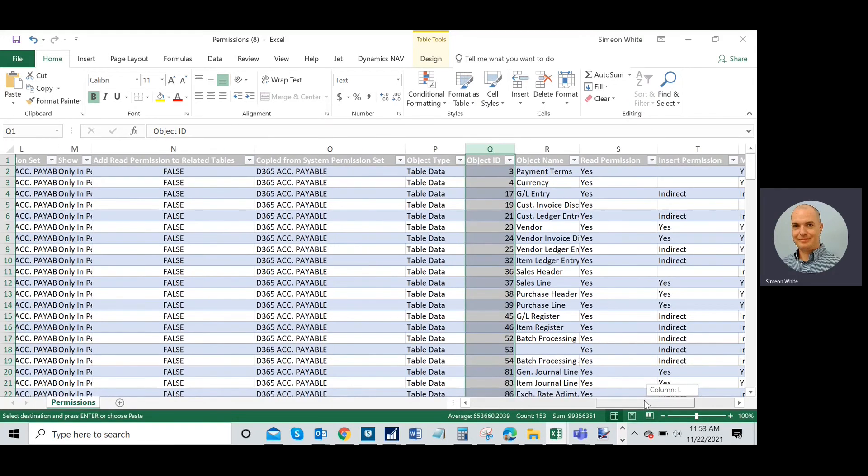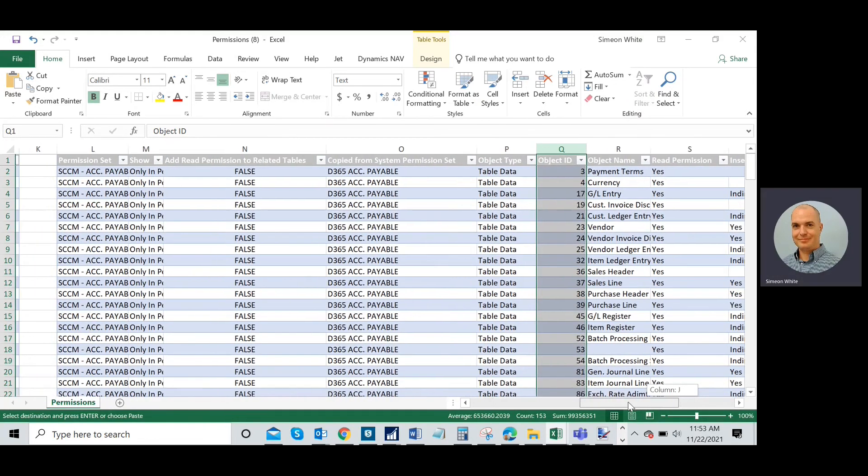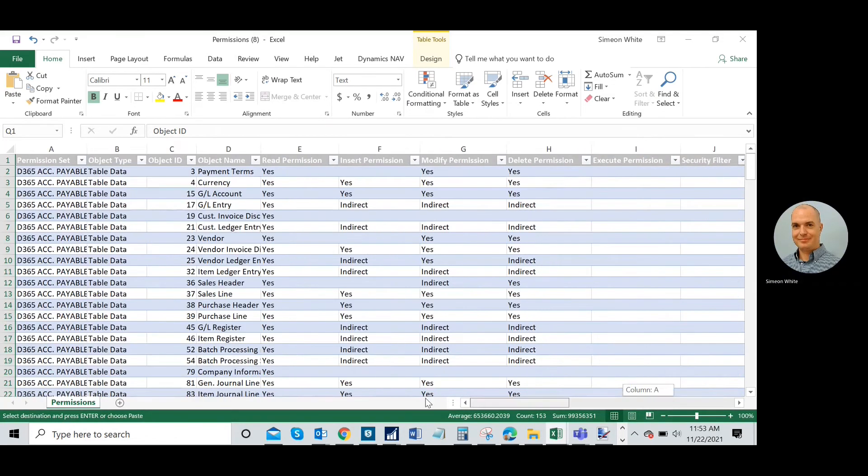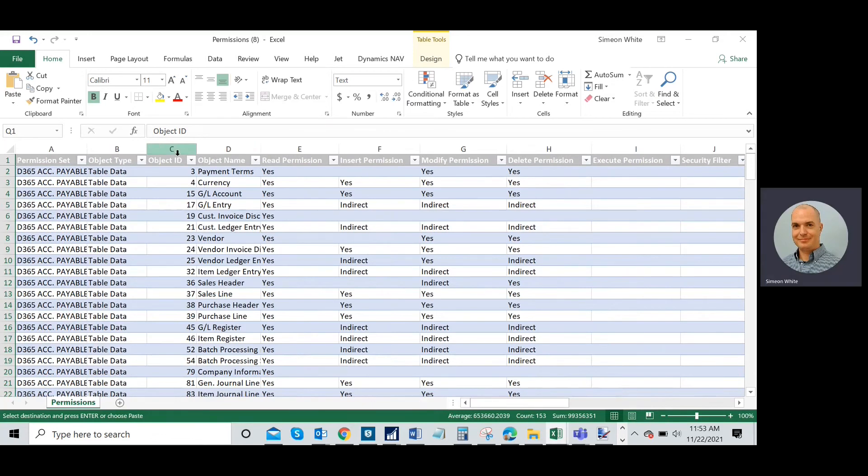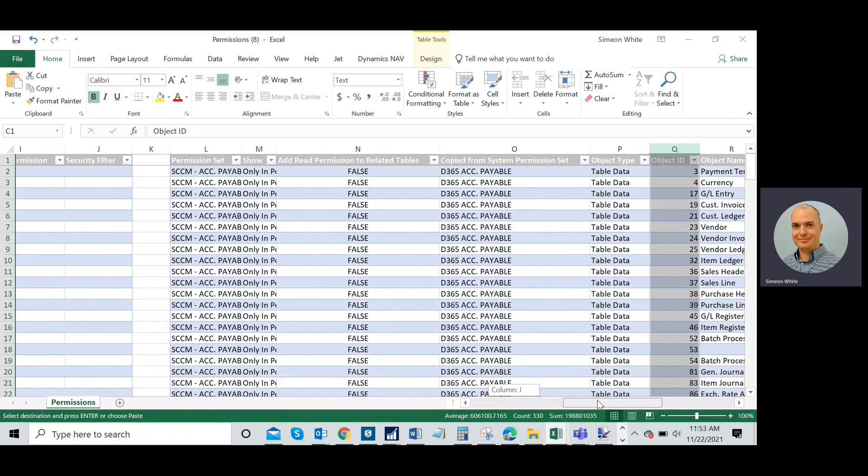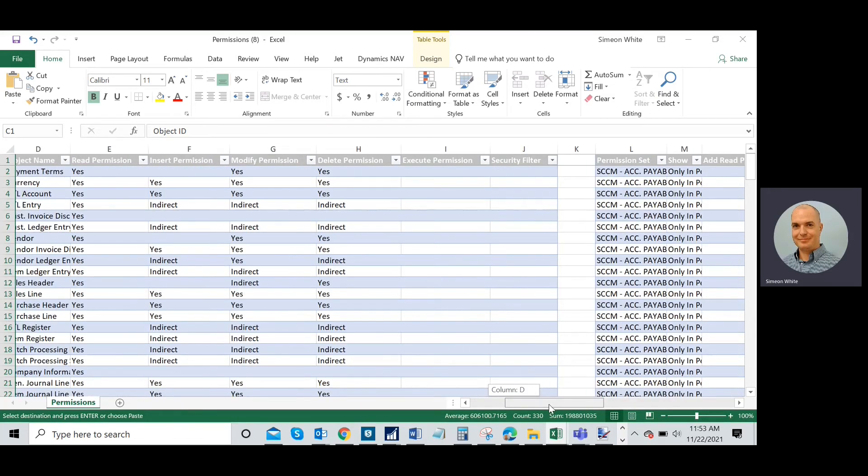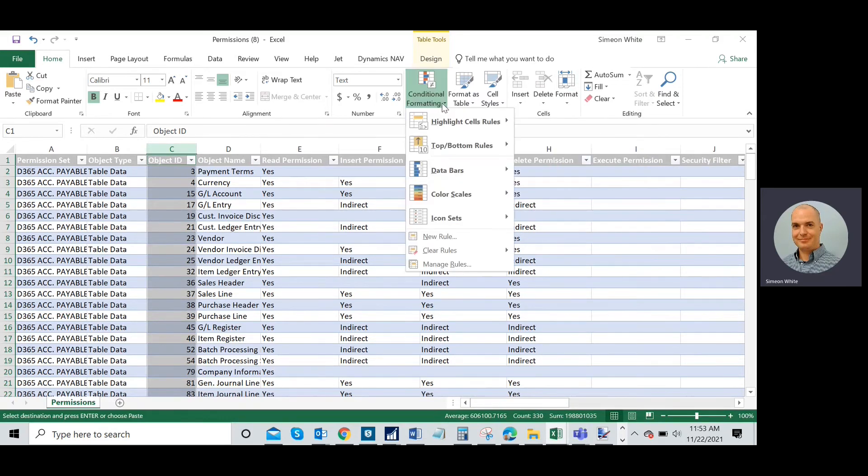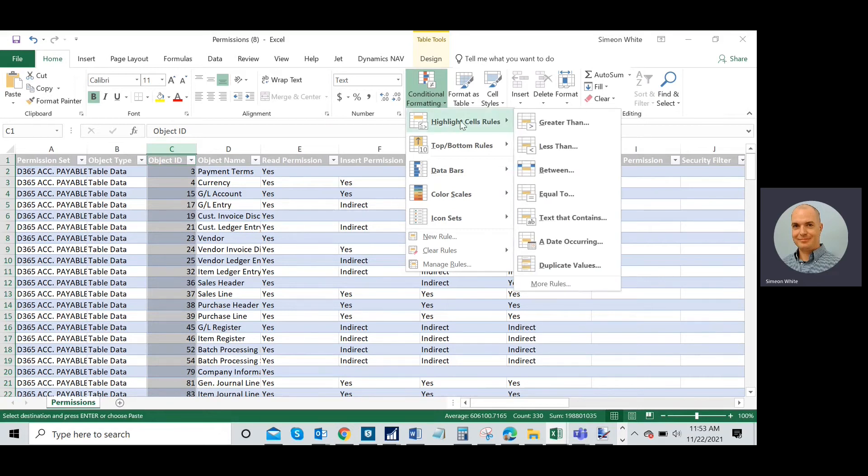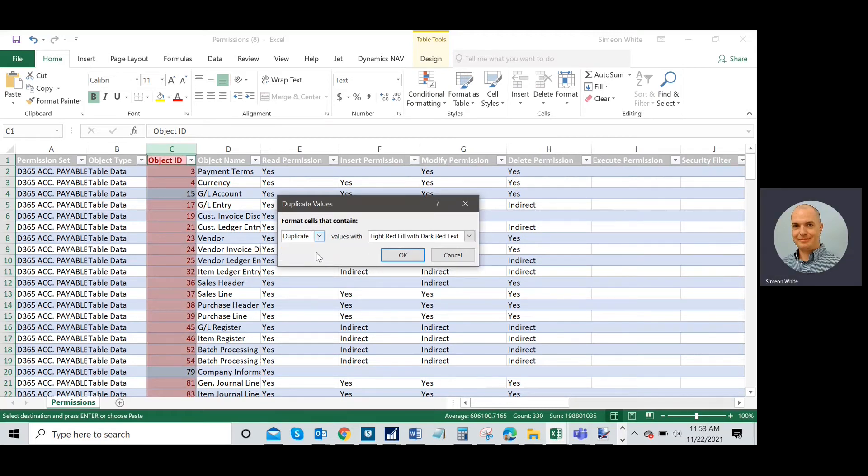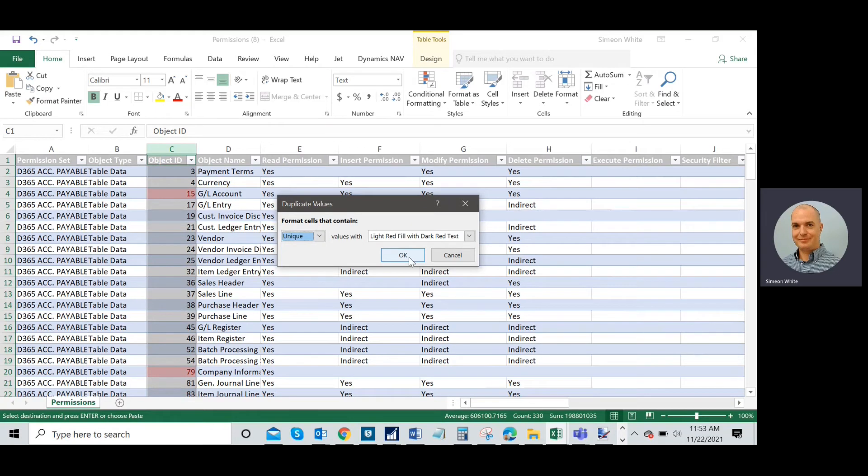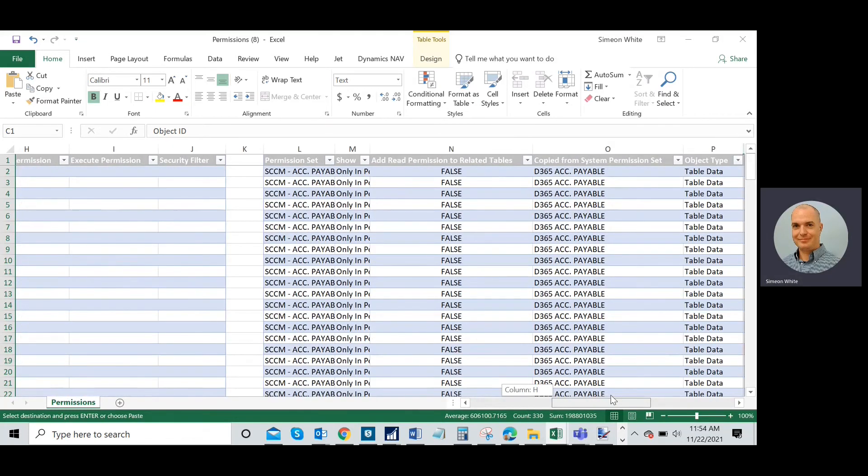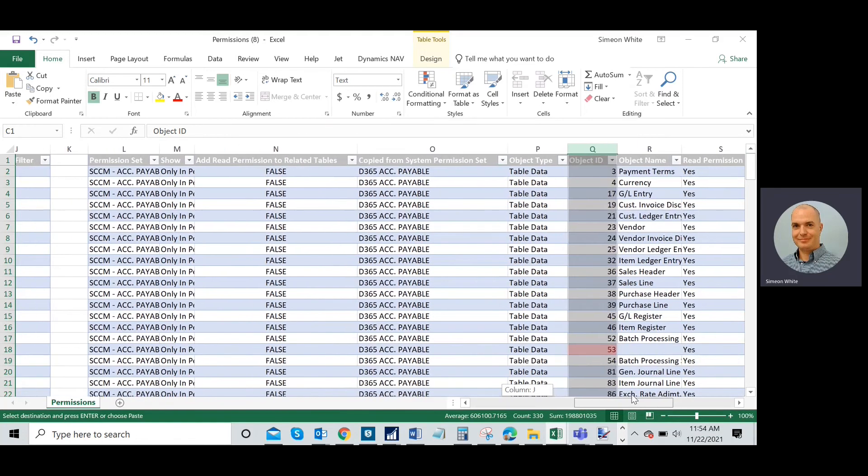What I did here is I went in my custom permission set and highlighted the column with object ID. Holding down control, I'm going to do that in the second one too. So you can see I have both object ID columns in both permission sets highlighted here. Now I'm going to use a simple conditional formatting command, highlight cell rules, duplicate values. I'm going to change it to unique and press OK.